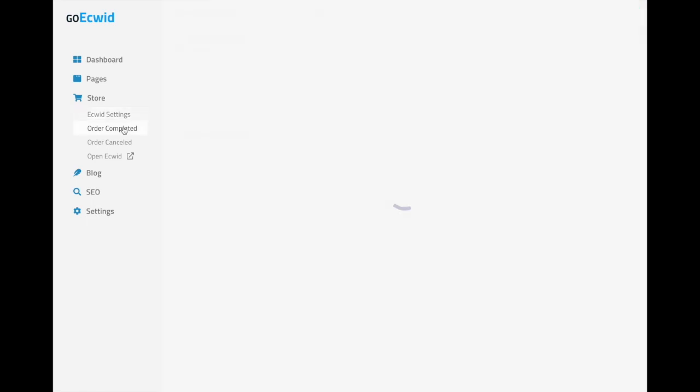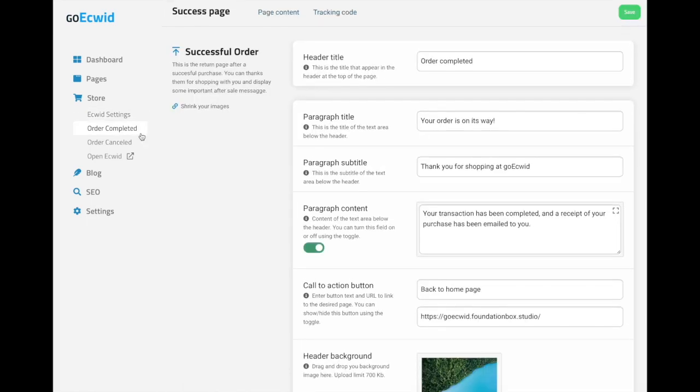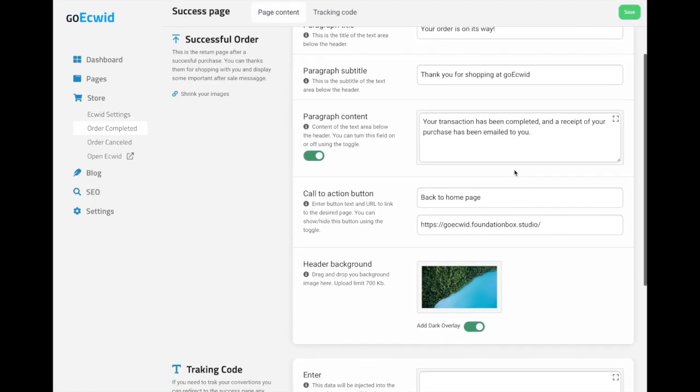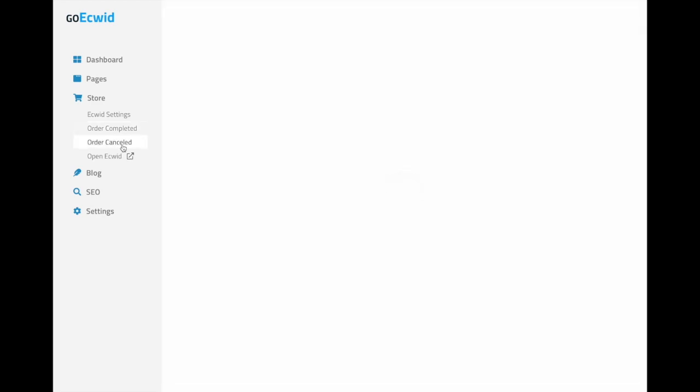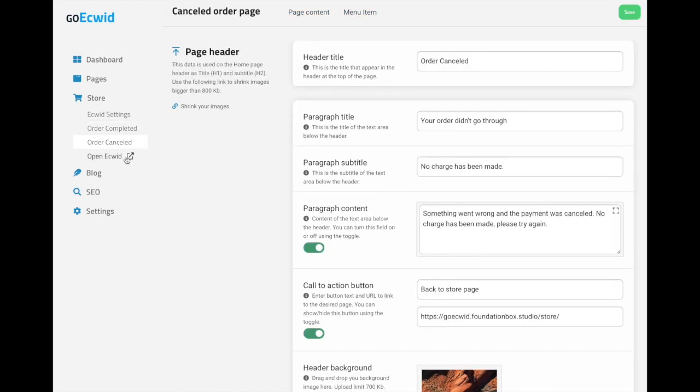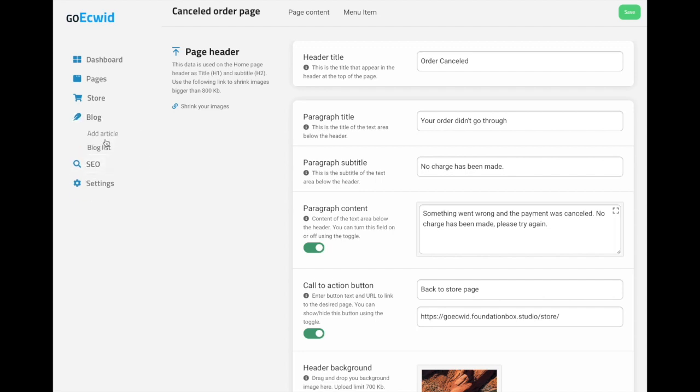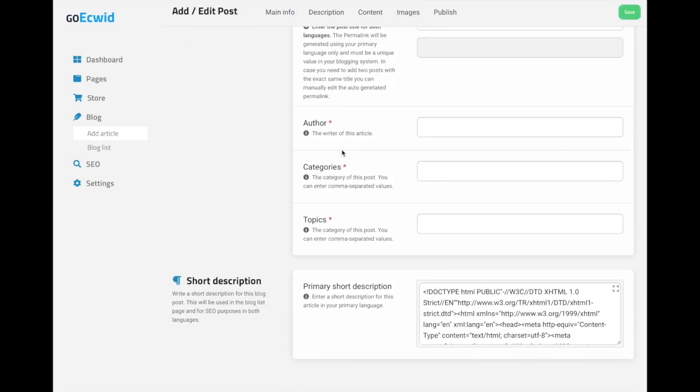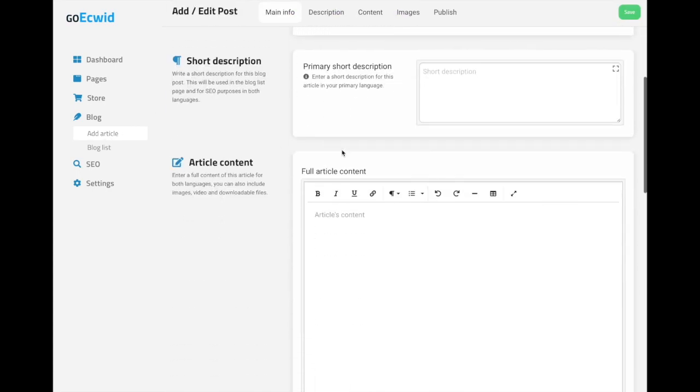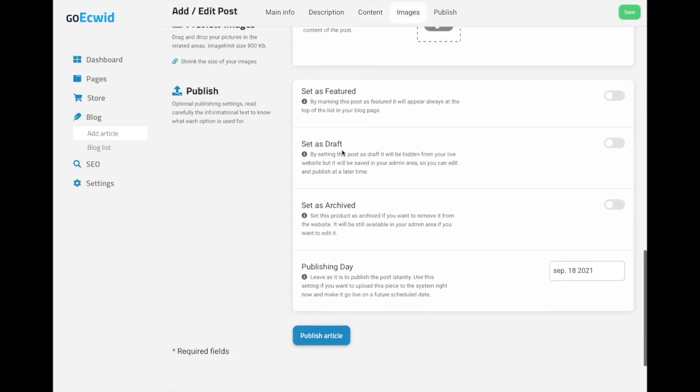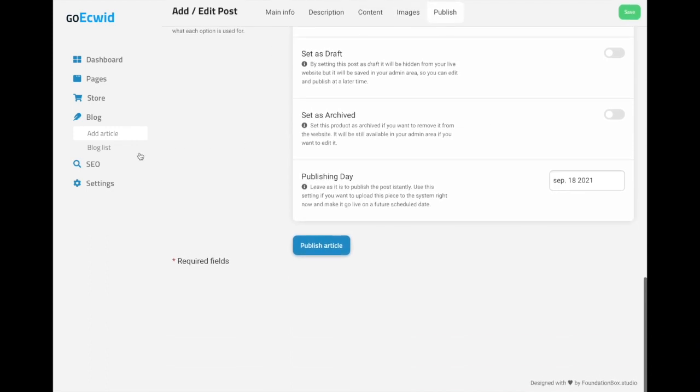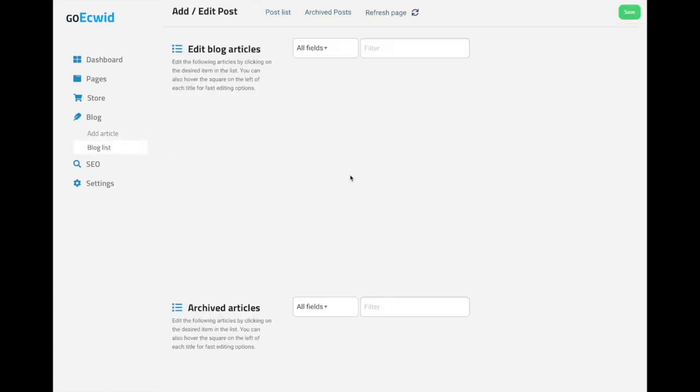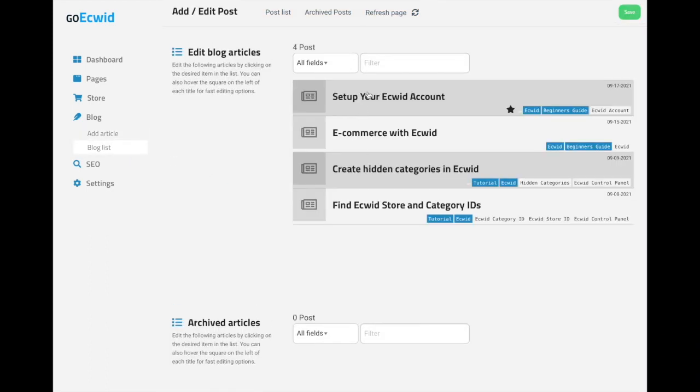We have an order completed page for return after a successful order. We have a cancelled order page, a link that brings you straight to the Equid platform. Here is the blog where you can add a new article right here exactly as you would expect, and a blog list where you can edit your previous articles and so on.